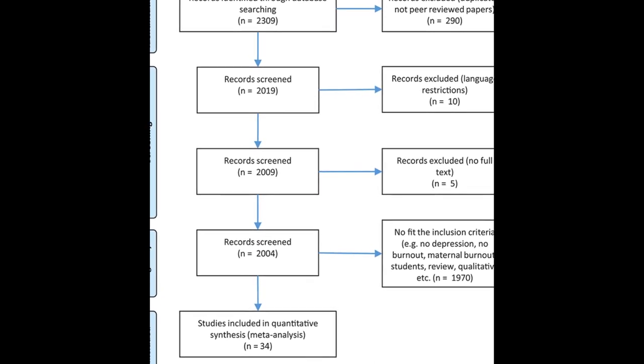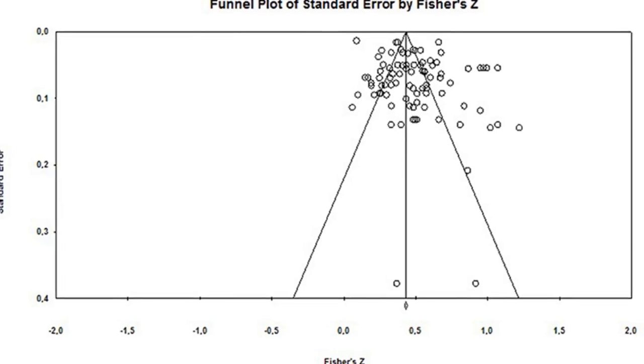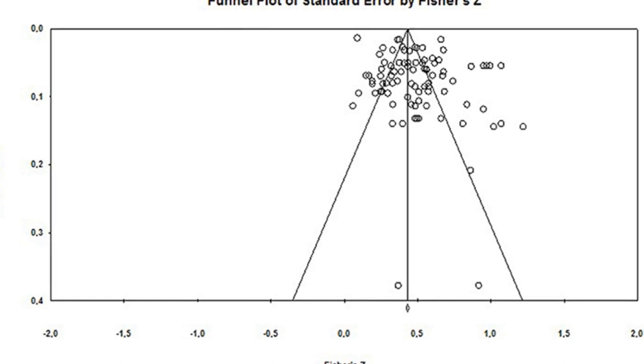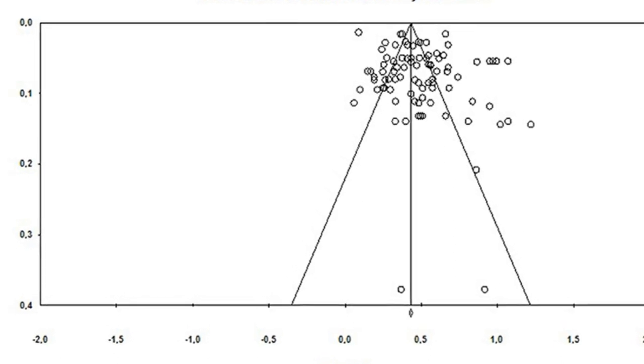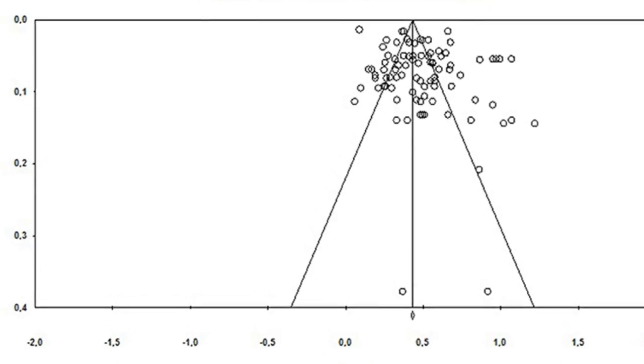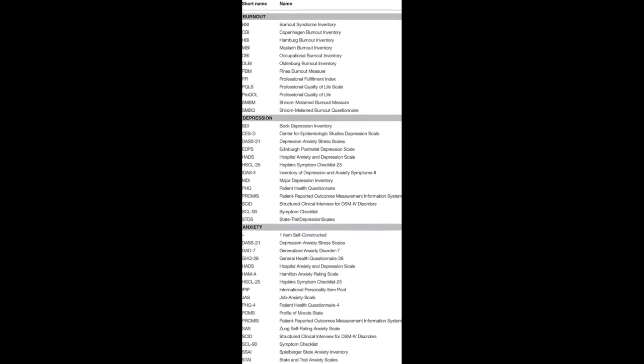However, moderation analysis revealed that studies using the MBI test or rated as having better quality showed lower effect sizes.